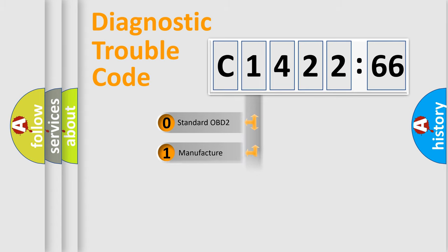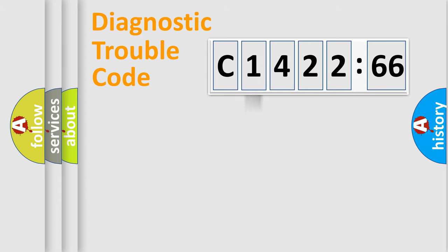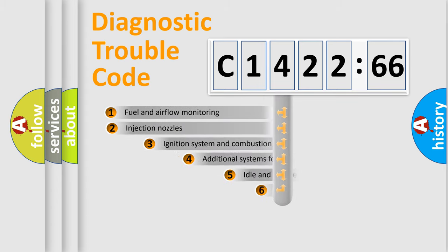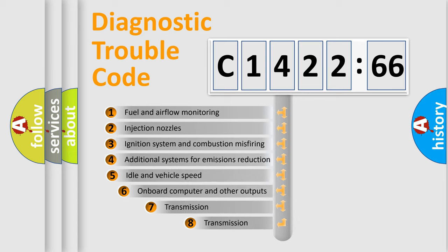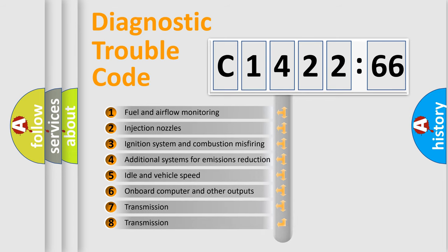If the second character is expressed as zero, it is a standardized error. In the case of numbers 1, 2, 3, it is a more prestigious expression of the car-specific error.